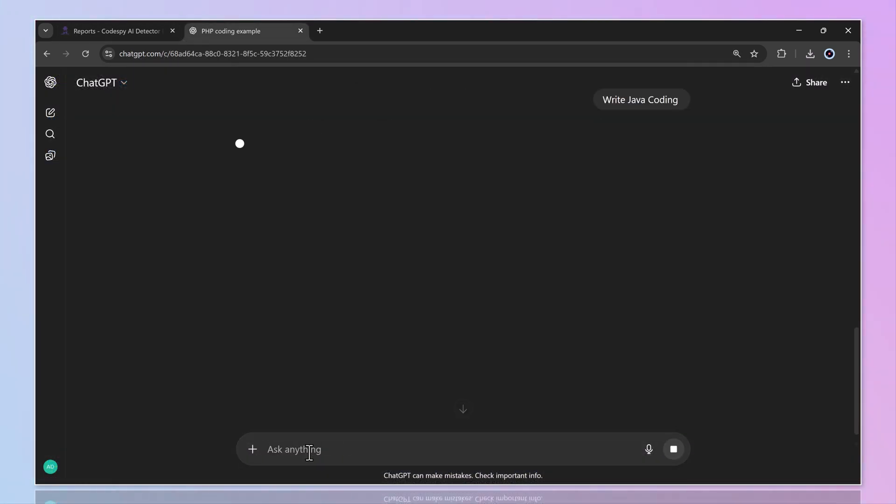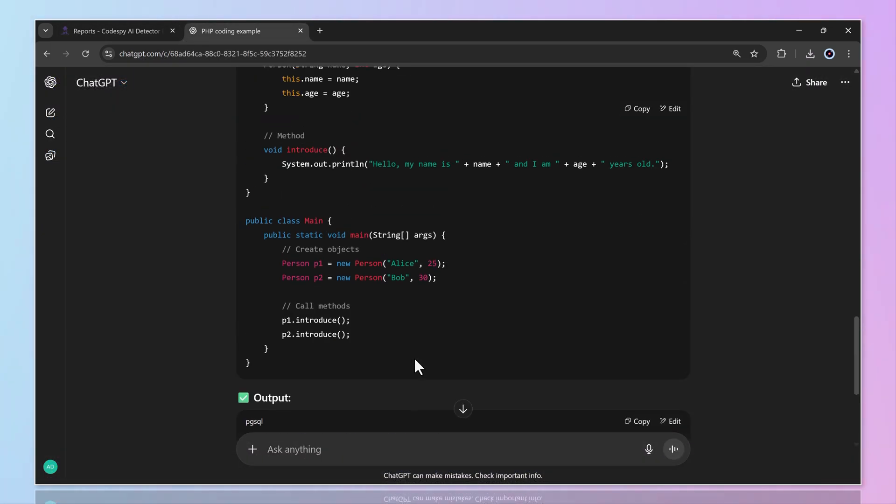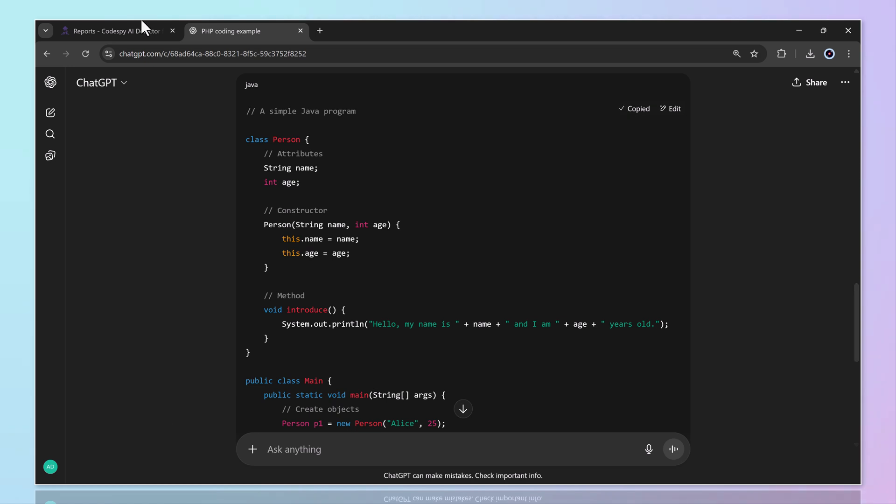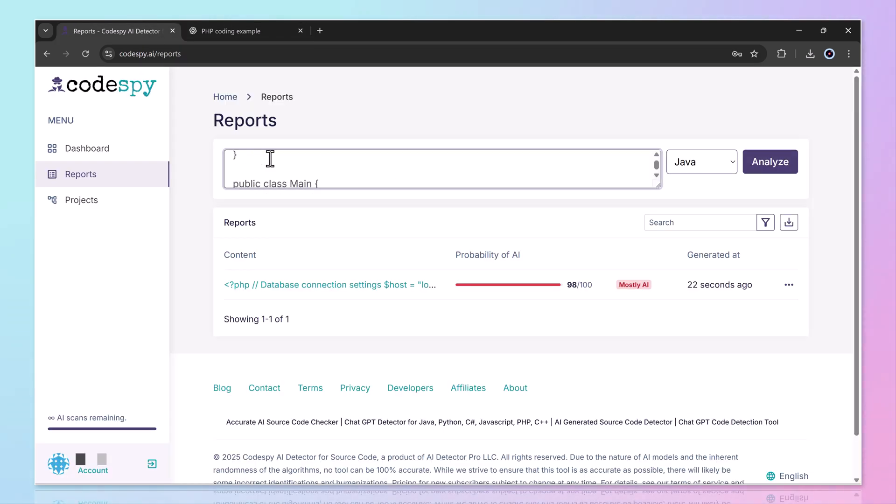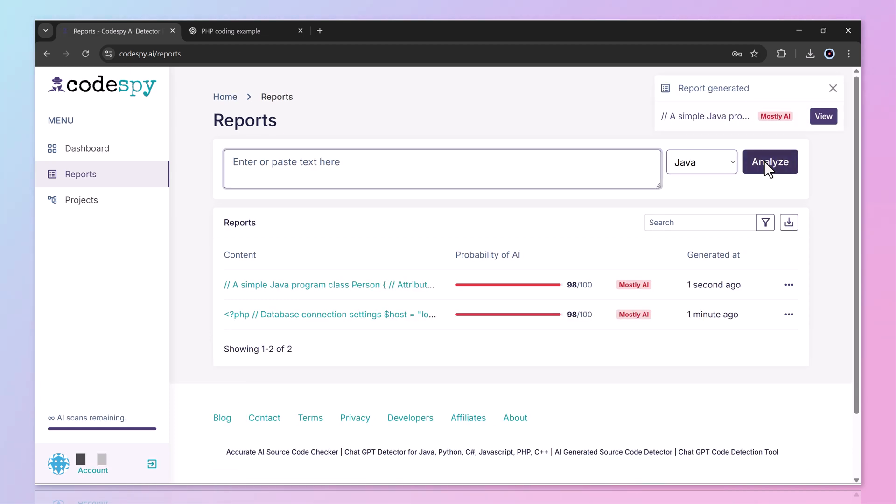Now, let's paste another AI-generated coding. And again, results are the same.